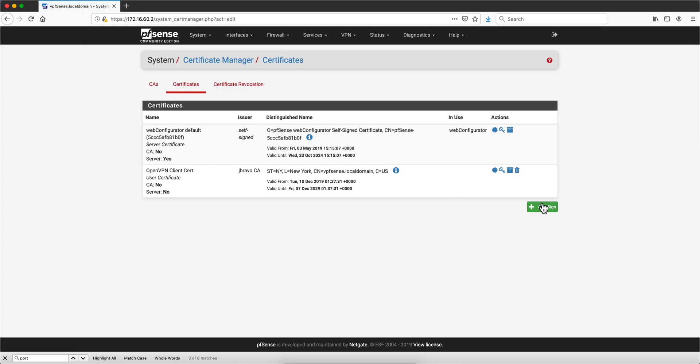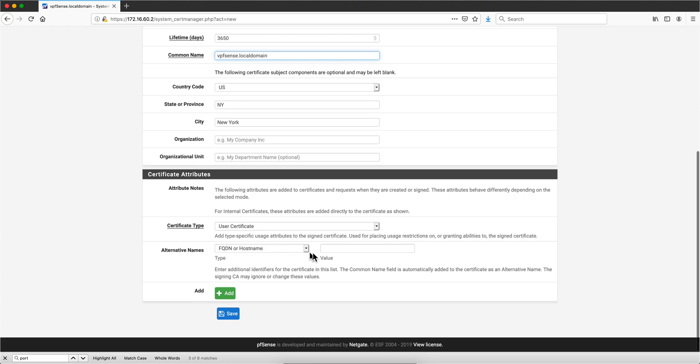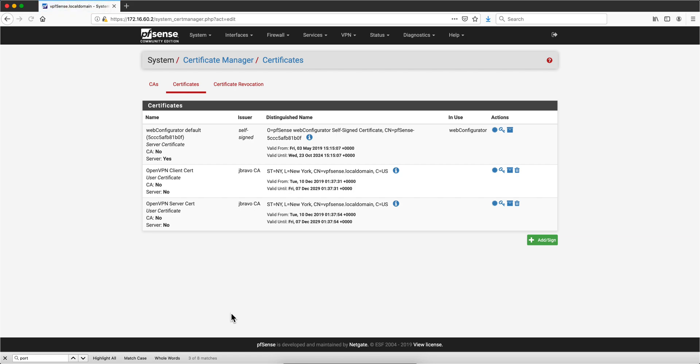Let's add the server certificate for the VPN OpenVPN server. So OpenVPN Server Cert. And as before, you put the fully qualified name in there, click save, you are done.